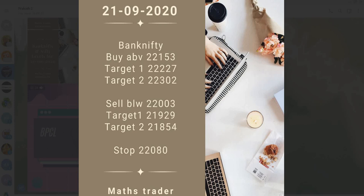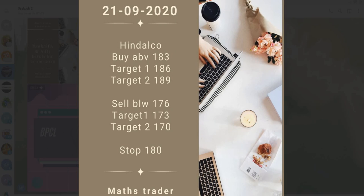Bank Nifty: buy above 22,153. Target 22,227, second target 22,302. Sell below 22,003. Targets 21,929 and 21,854. Stop loss 22,080.